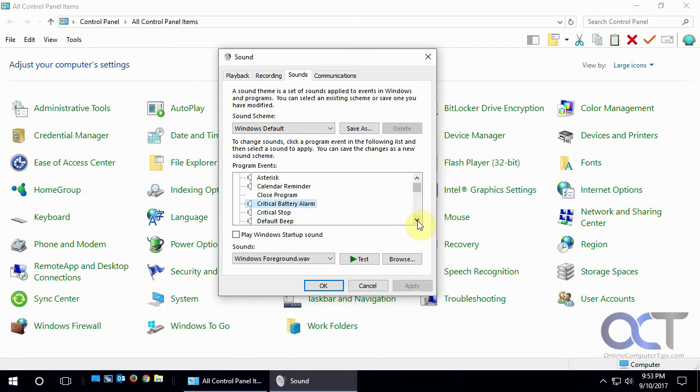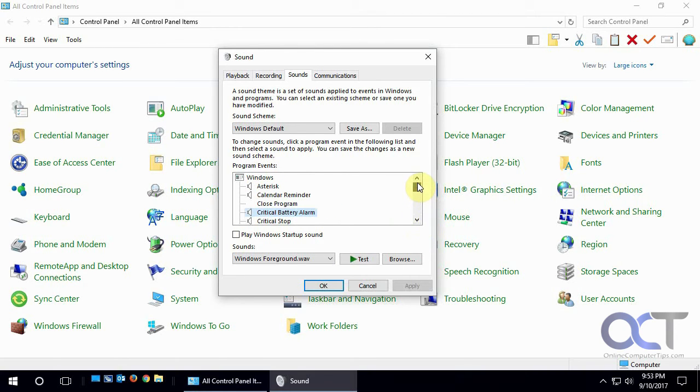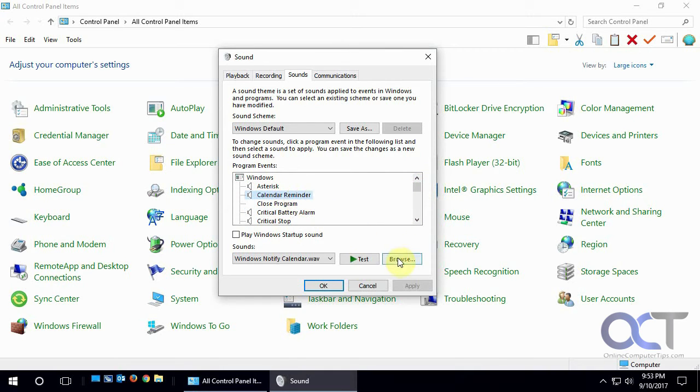And let's say there's something that you want to change or it doesn't have a sound. Like, oh, I don't like this calendar reminder sound - that's what the default is.